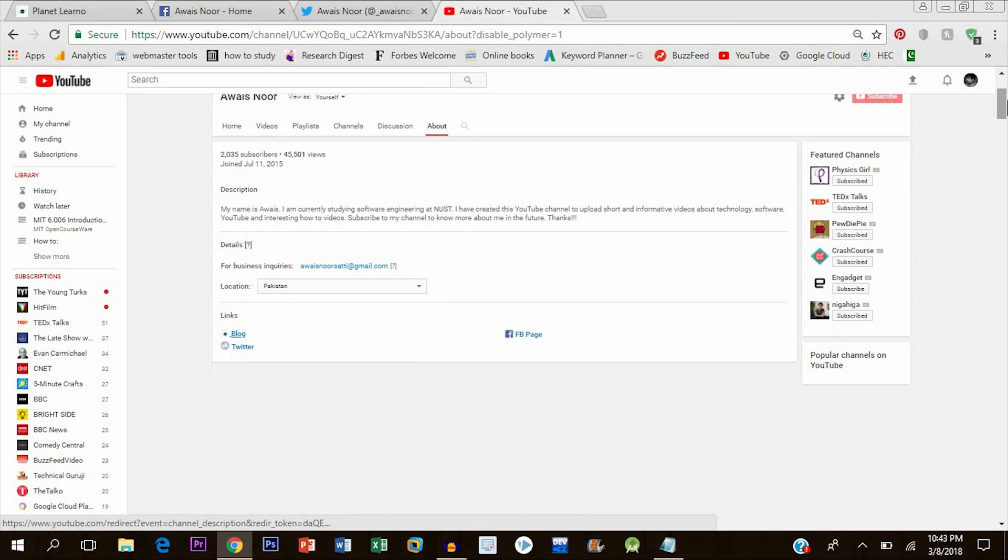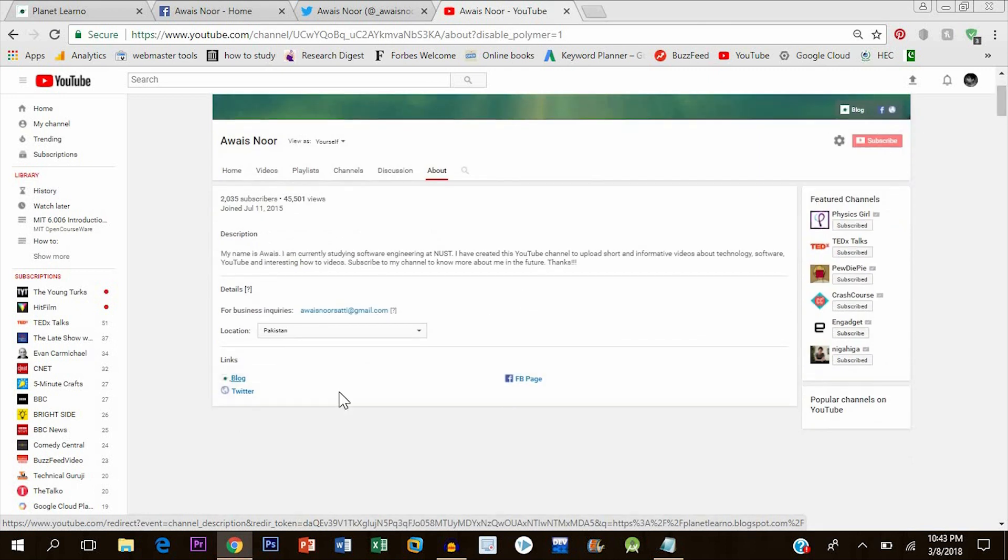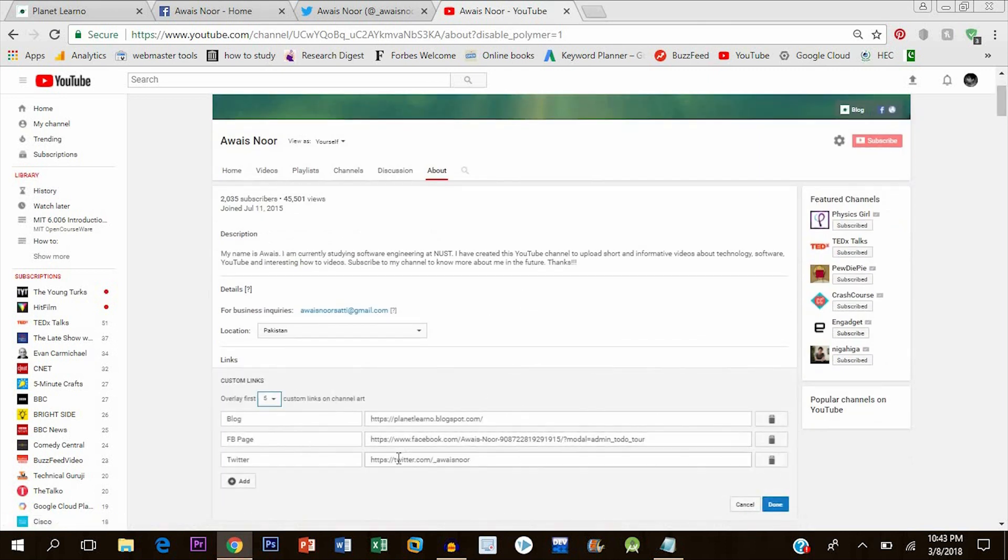Now to fix that, there is a very simple solution. Click on edit and just add www. before Twitter, and click on done. Now you can see that our Twitter icon has appeared.